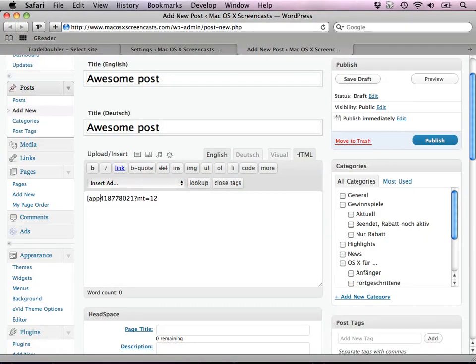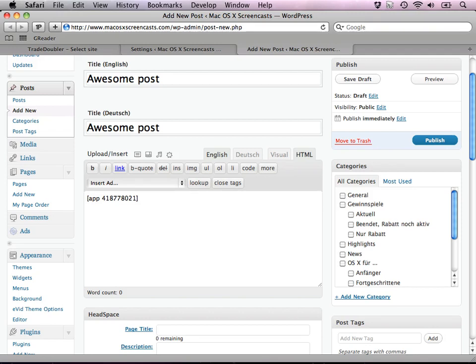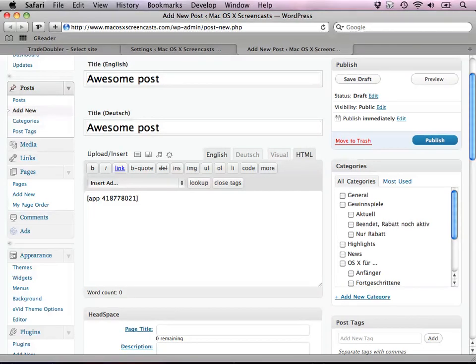All you need to do is write app followed by that number. Delete the ID and run the whole thing in square brackets. After publishing, you'll see the generated link from the App Store plugin.